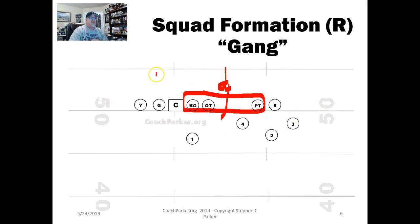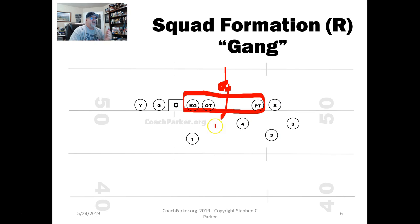This is the gang formation — I've got two blockers: wingbacks kind of here, fullback, wingback, and the tailback. And we're doing a lot of stuff out of this. You just saw my sweep out of this.